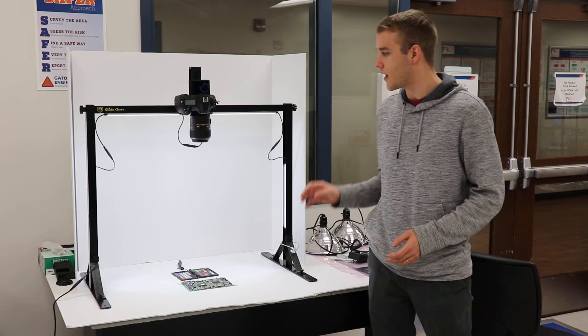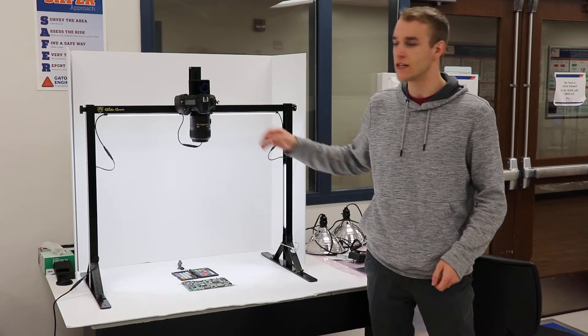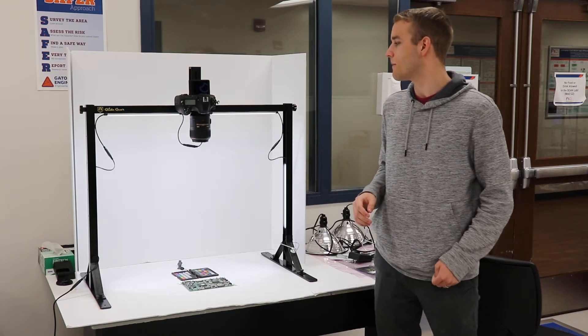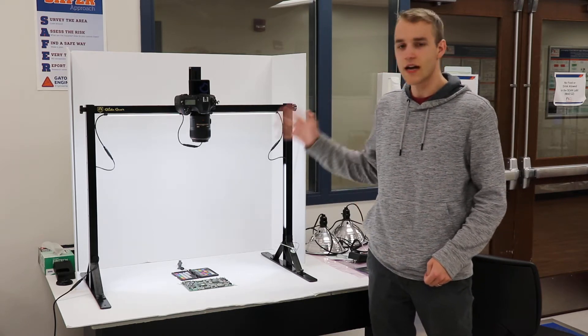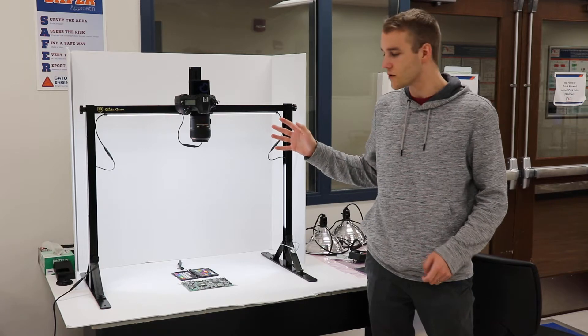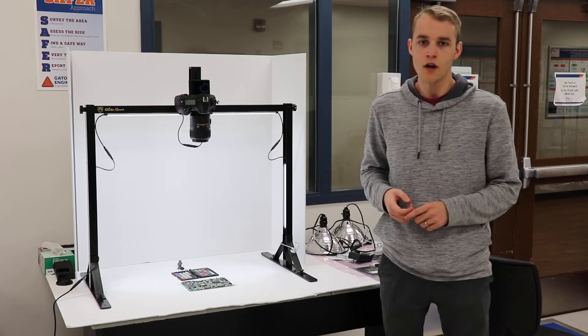We have a PCB and we have a Nikon D850 DSLR camera. This is capable of taking pretty high resolution photos and it can fit the entire PCB in the field of view.